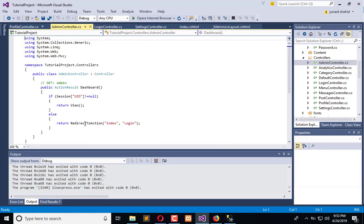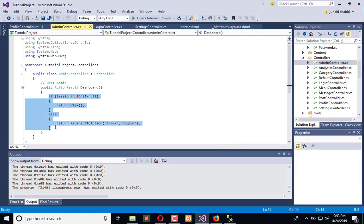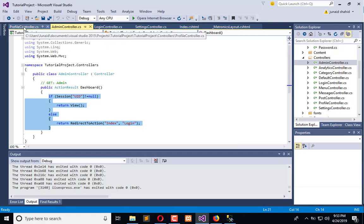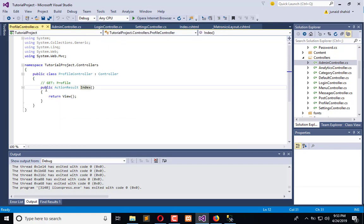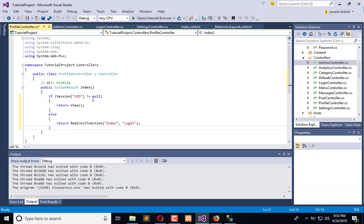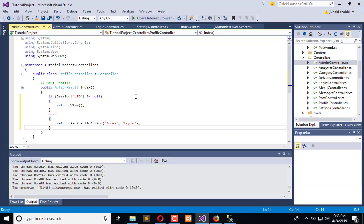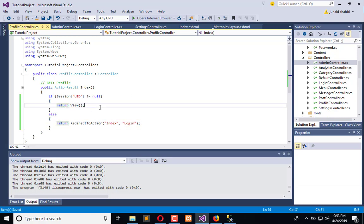Here is the admin. Now check that, copy this, go to the profile controller. If session UID is not equal to null then return to the view, else return to the login page. So we have successfully integrated session and authentication of the user.